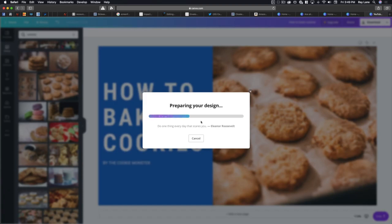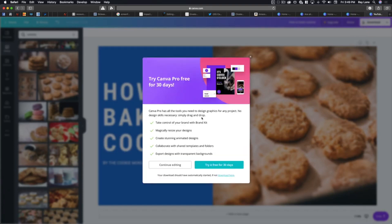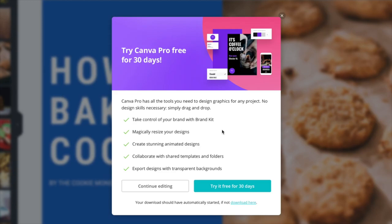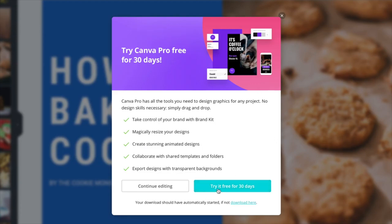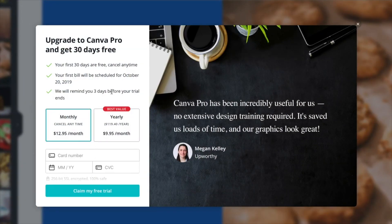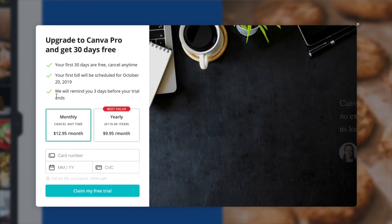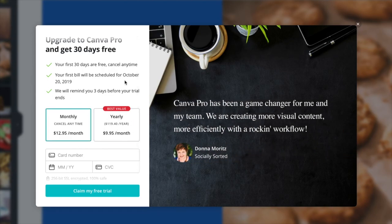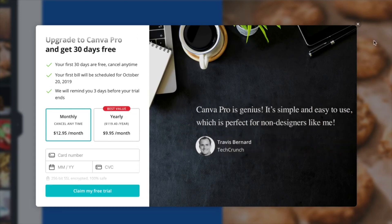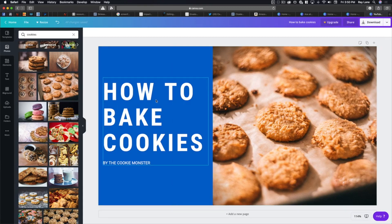It's going to prepare the design and then it's going to offer you Canva Pro for 30 days for free. Canva Pro gives you all the tools you need to design graphics for any project — no design skills necessary, just drag and drop. You can take control of your brand with Brand Kit, magically resize designs, create stunning animated designs, collaborate and share templates, and export with transparent backgrounds. It's $9.95 a month if you pay for the whole year, or $12.95 a month if you pay monthly. But for those starting out, you don't have to pay anything — start using it for free and upgrade as necessary.